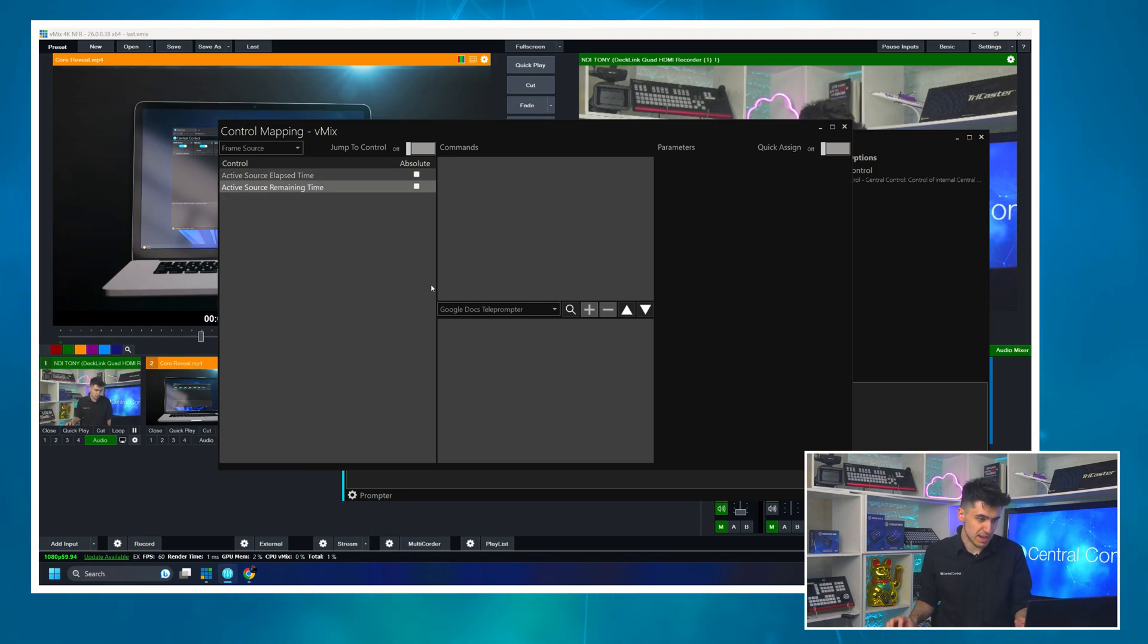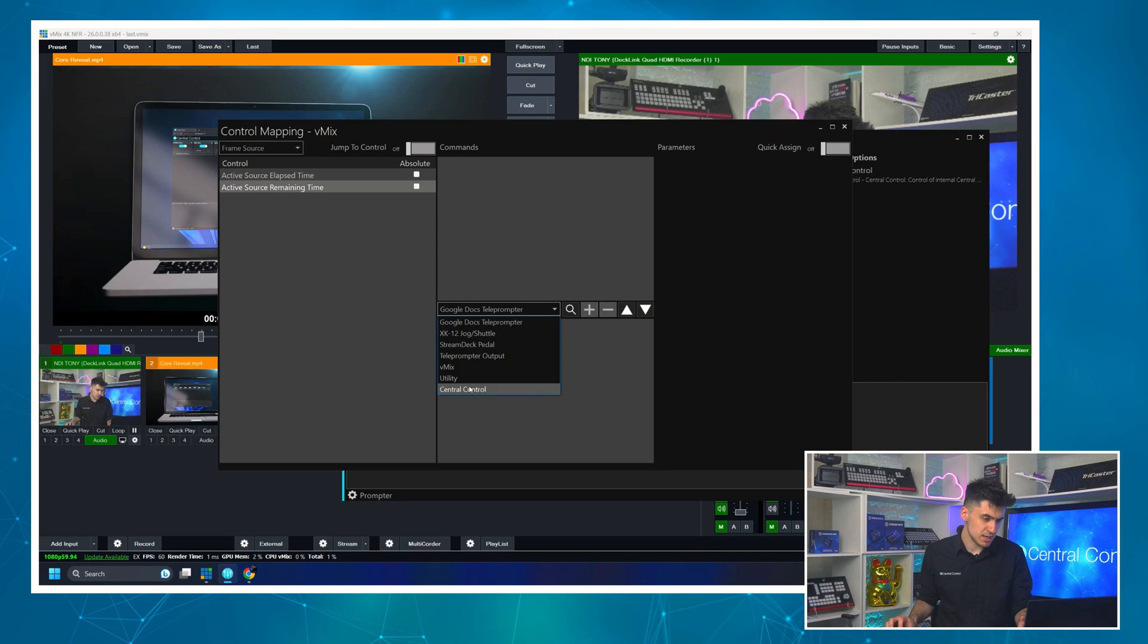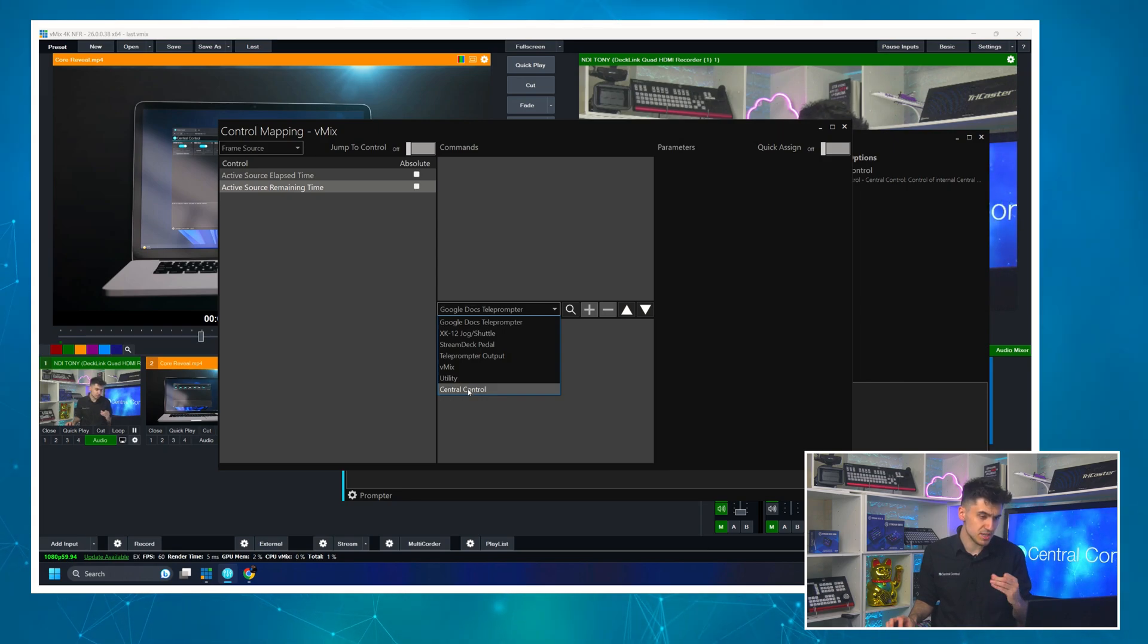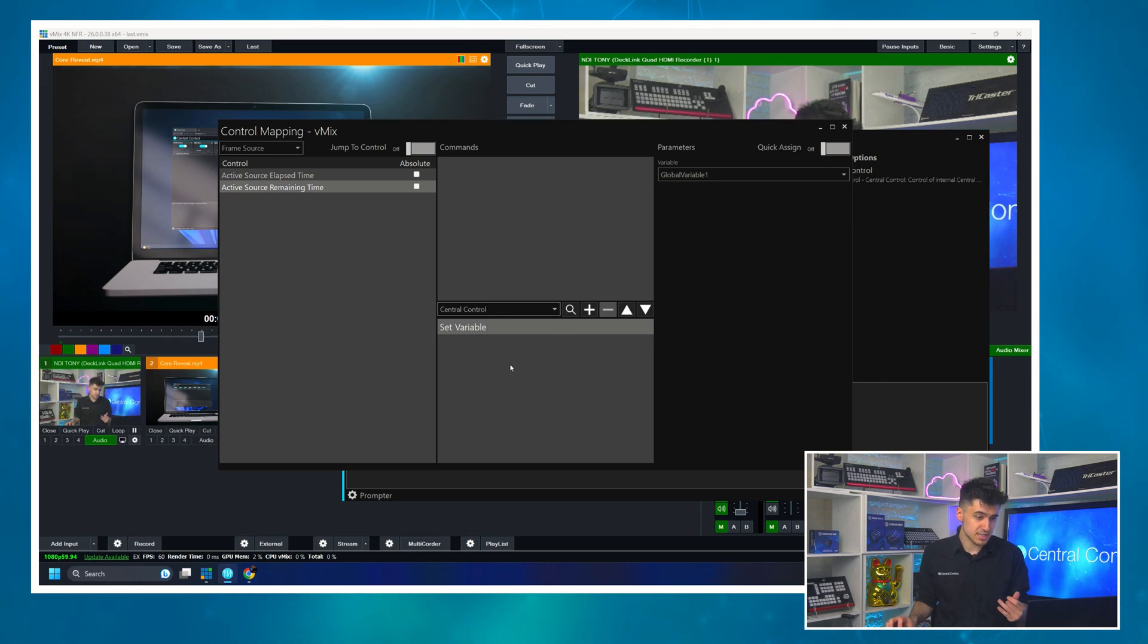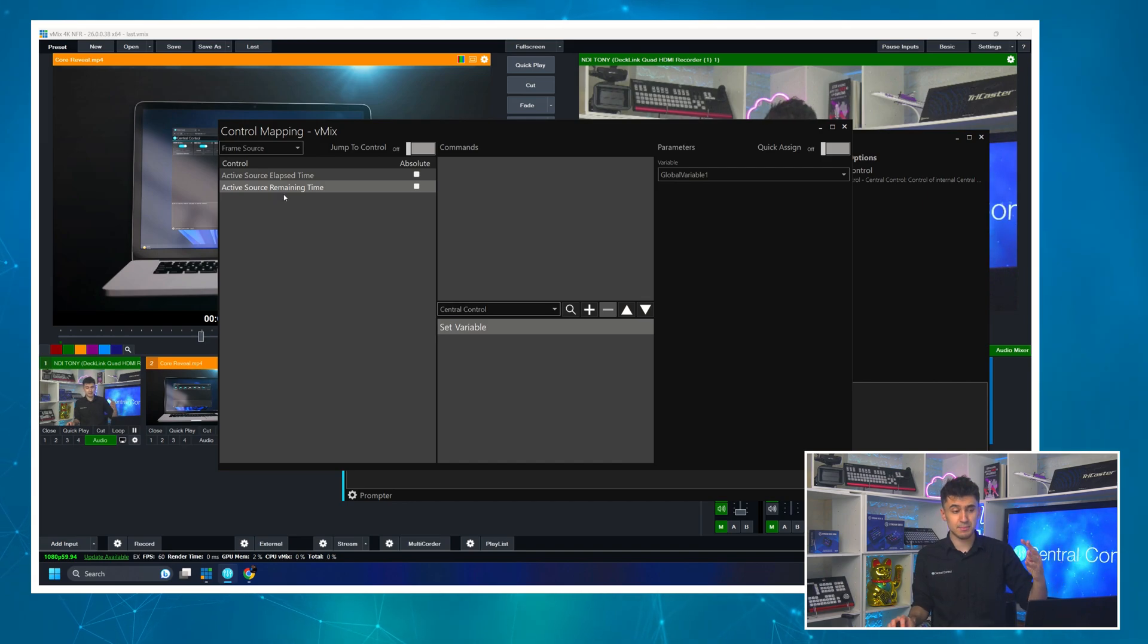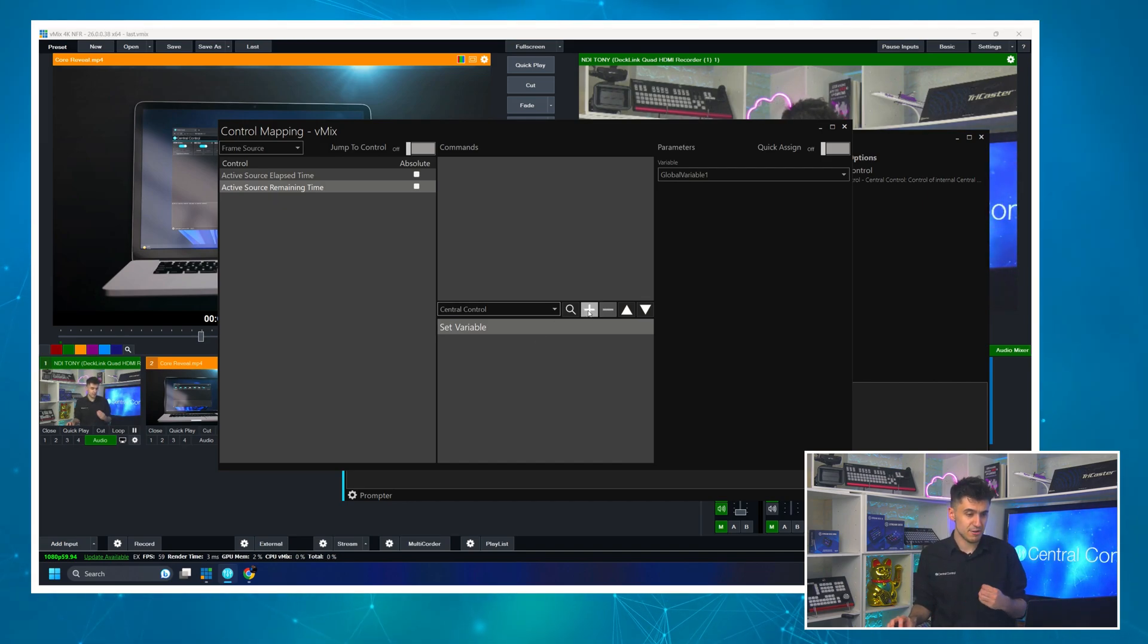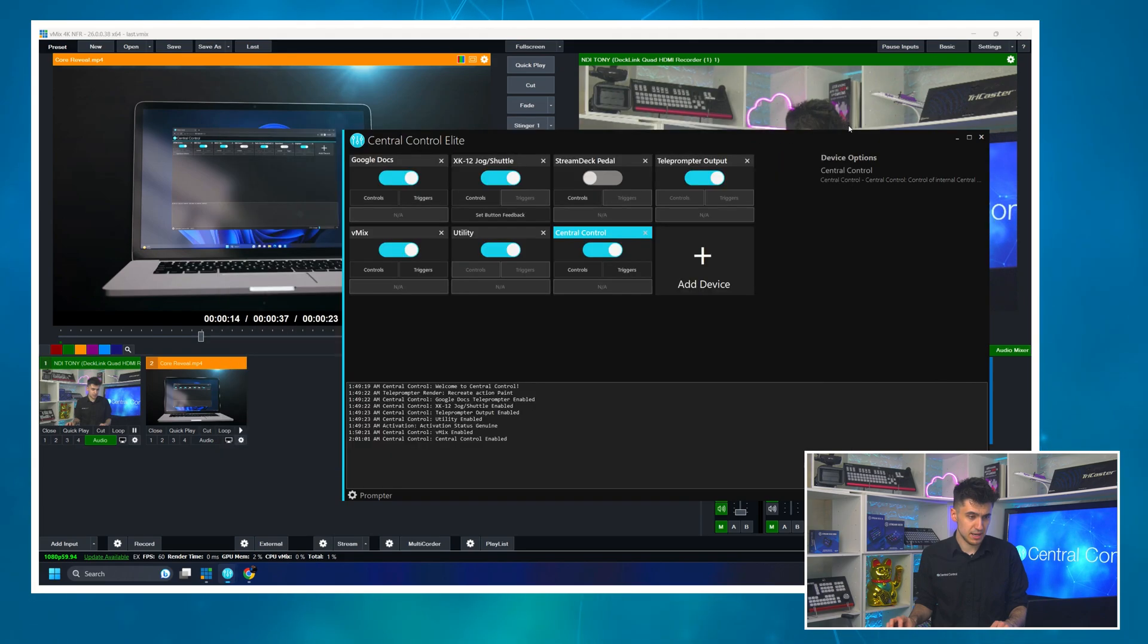And now I've got that. I've got everything I need to pull this off. So I'm going to click controls in VMIX again. I'm going to select the remaining time because that's what we want to show. And then I'm going to set my target to the Central Control device and I'm going to say set variable. So what this is going to do is it's going to link the incoming timecode from VMIX to that variable.